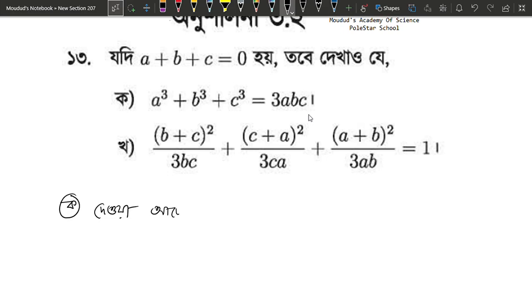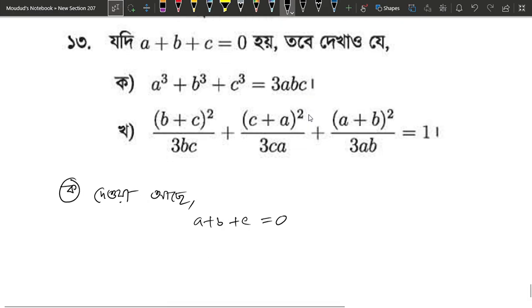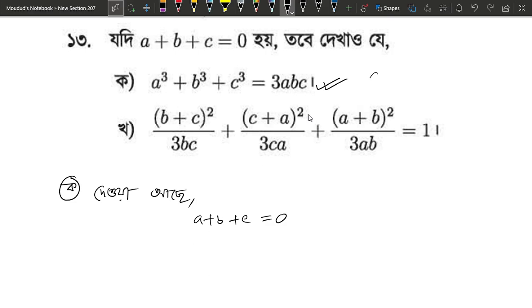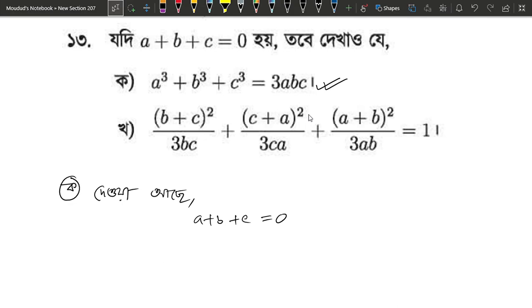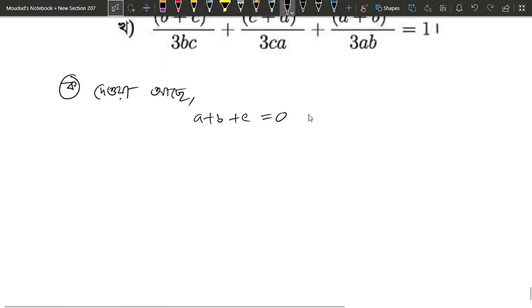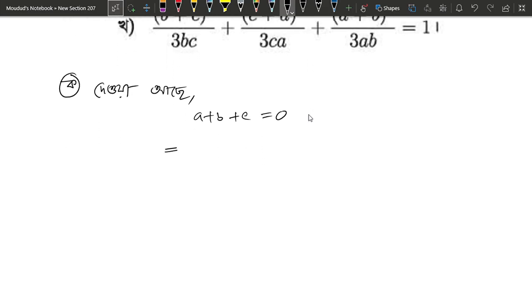We start with the condition a plus b plus c equals 0. From this, we can derive the cube identity. So we work with a plus b plus c equals 0, and expand a plus b plus c cube.